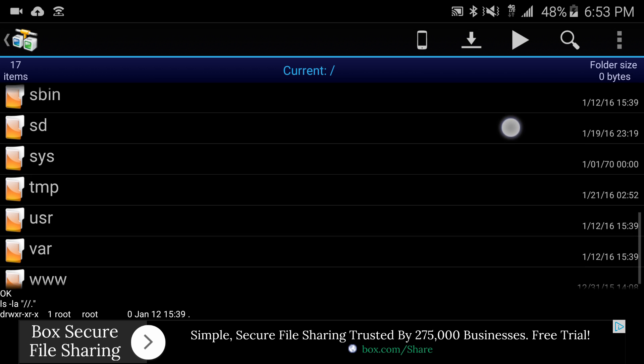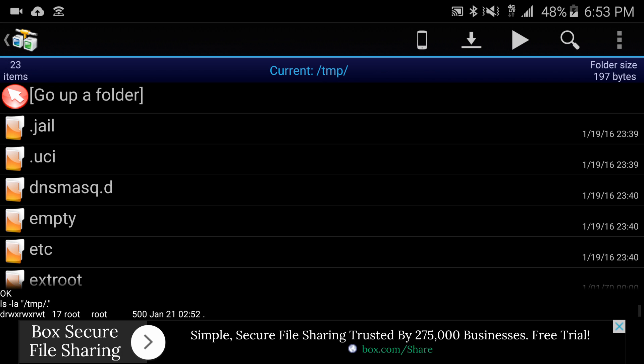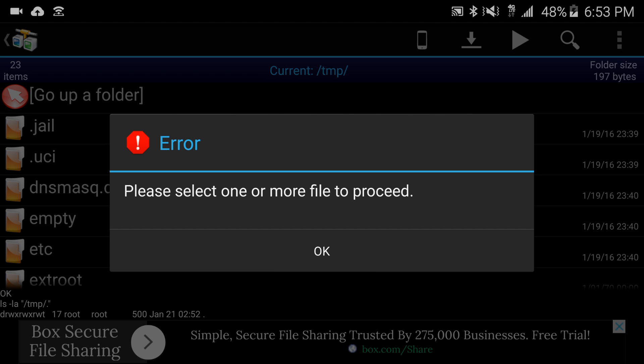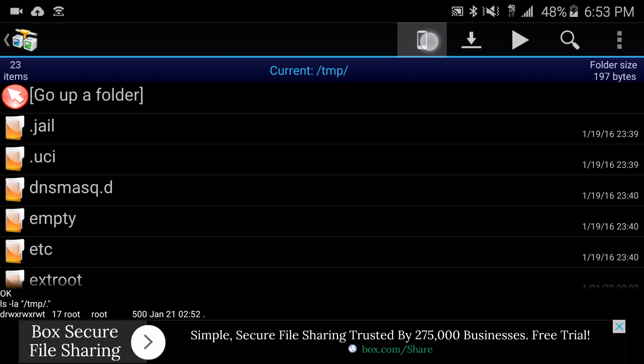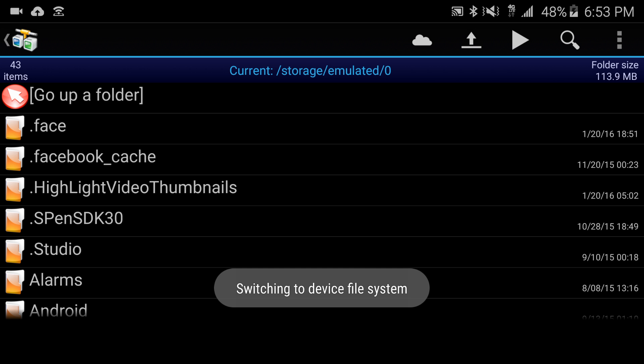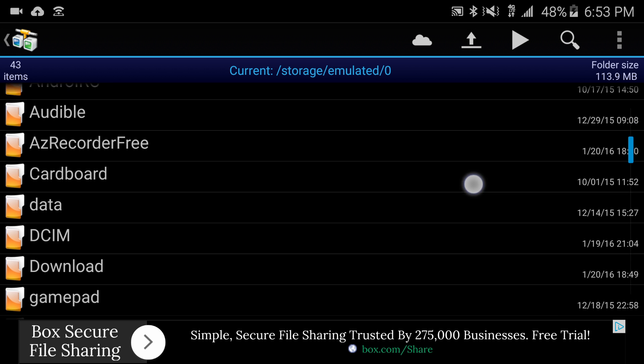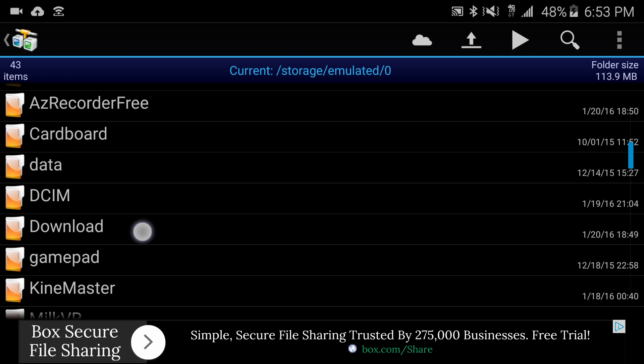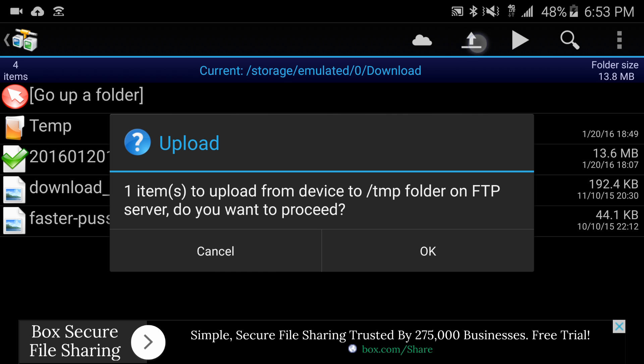What I want to do is copy this file over to /tmp. So I'm going to go into temp and from here I'm going to say upload. I'm going to switch over to my phone now.